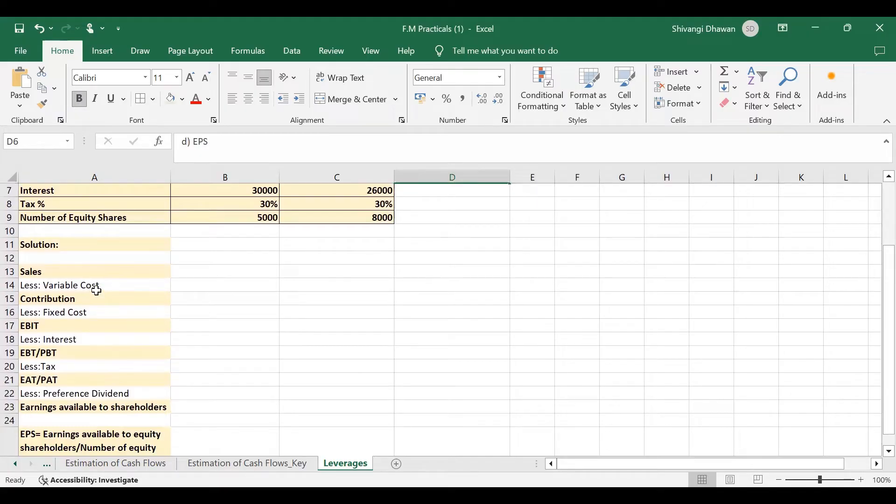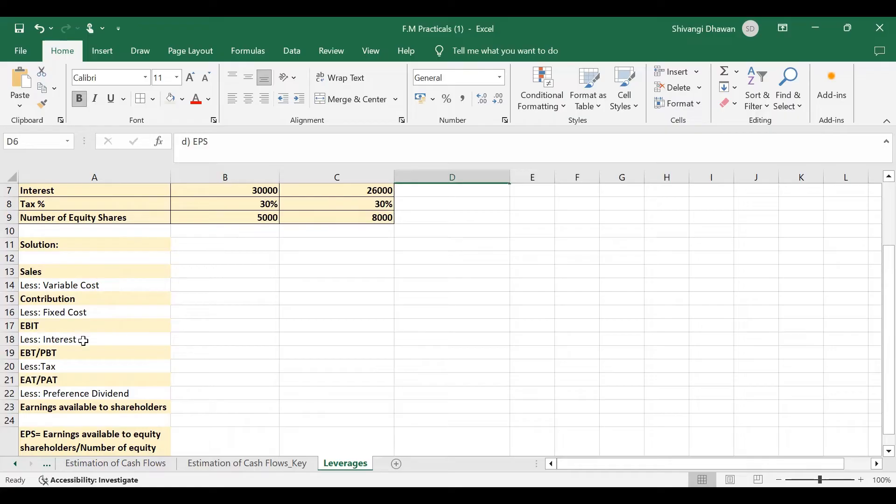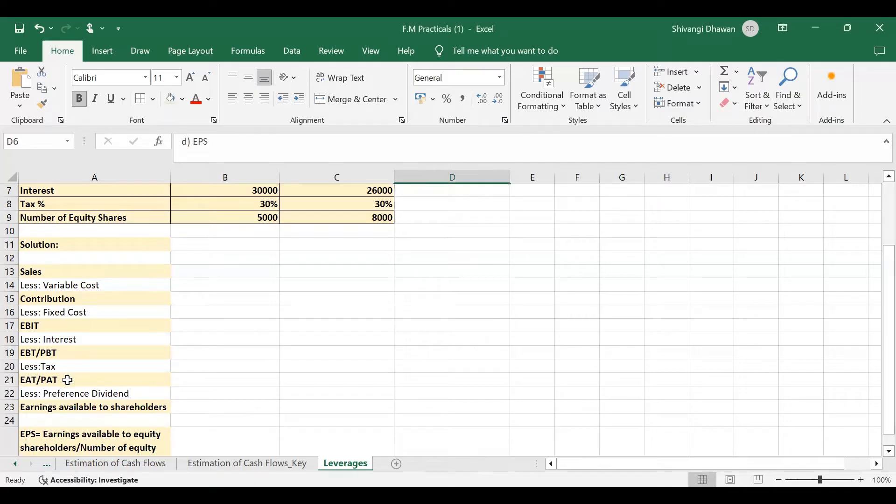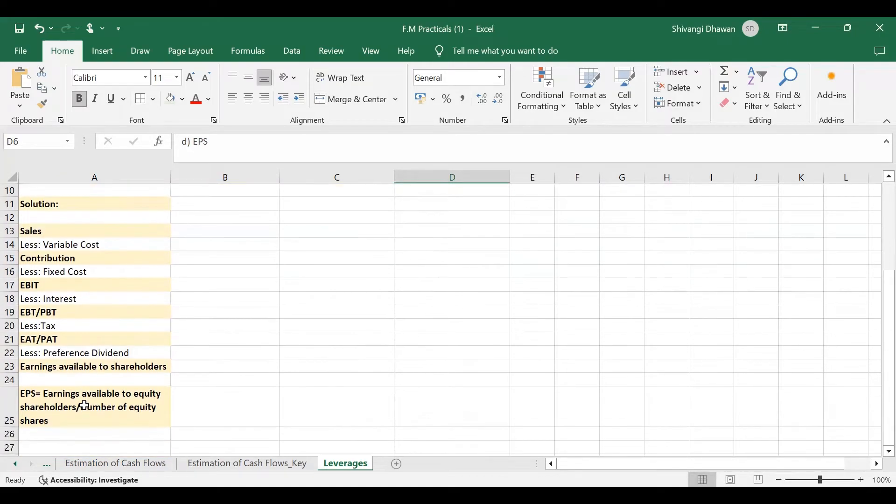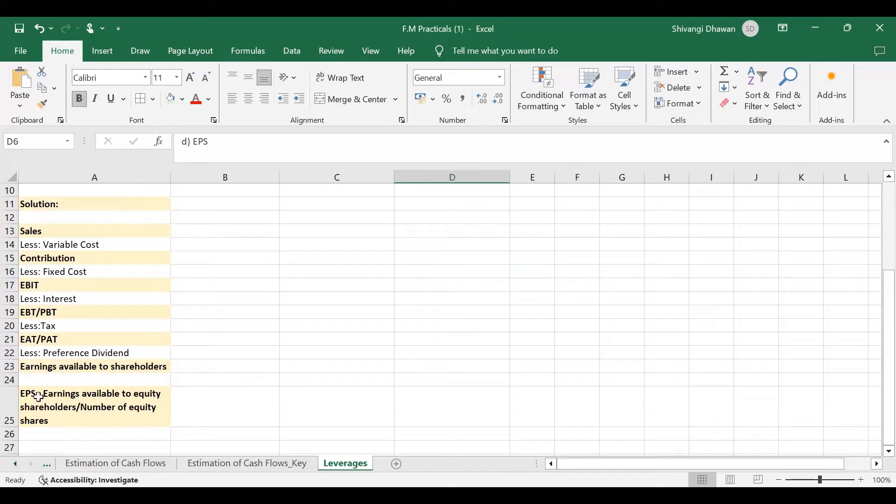That is sales less variable cost gives us contribution, less fixed cost gives us EBIT that is earning before interest and tax, less interest gives us earning before tax or profit before tax, less taxes gives us earnings after tax or profit after tax, less preference dividend if given in the question gives us earnings available to equity shareholders. And if we divide these earnings by number of equity shares, we will get earning per share or EPS.